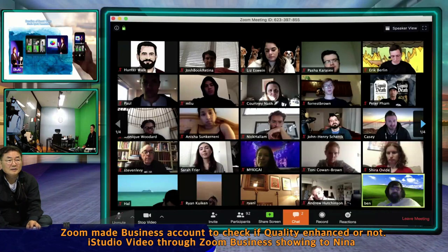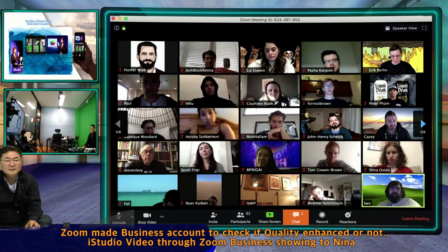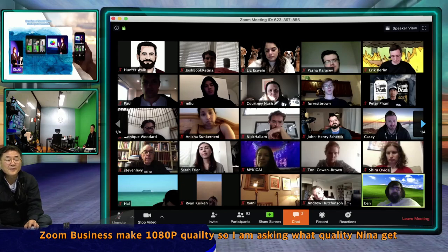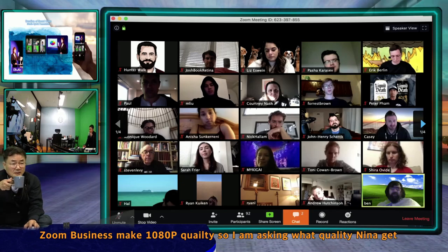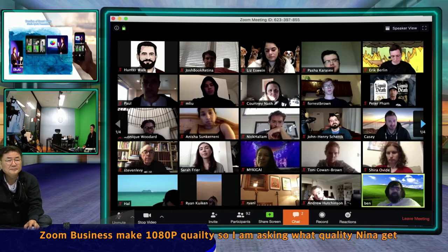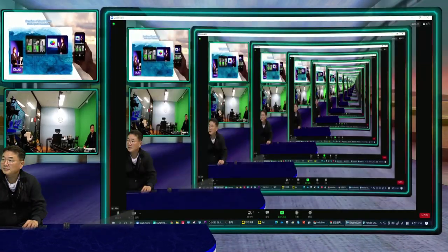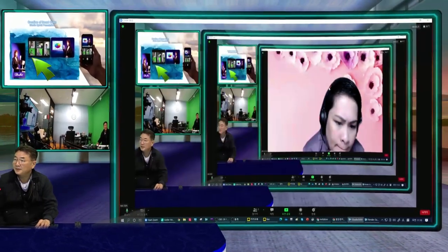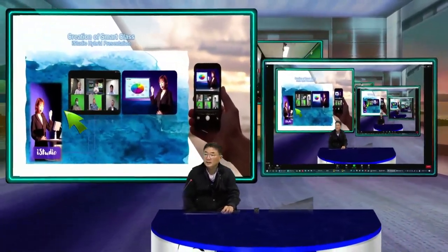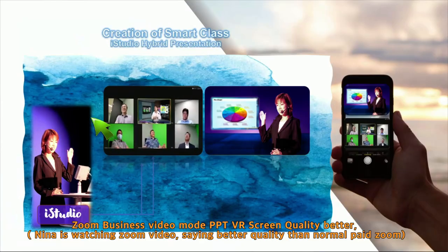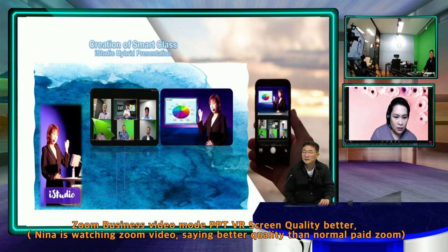I gave you Zoom Business because with Zoom Business you can enable group HD at 1080p. I also gave you Zoom Room for free so we can try if this would actually resolve your concern. I hope you check the quality — whether this is much better. Yes, much better compared to the other one.